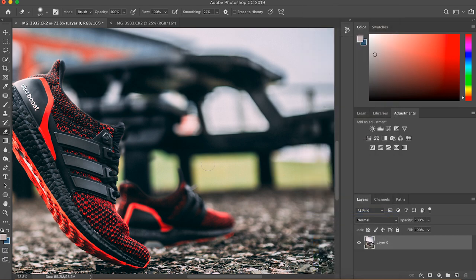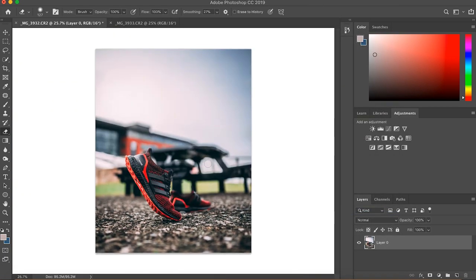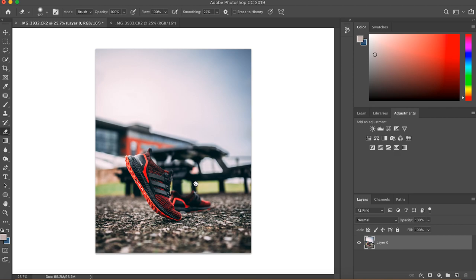Right click, merge visible. There you go, some self-walking shoes.